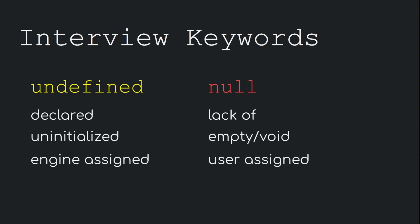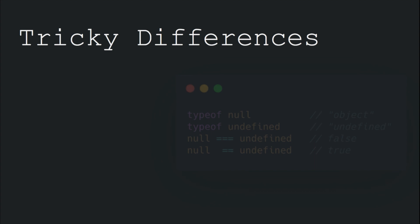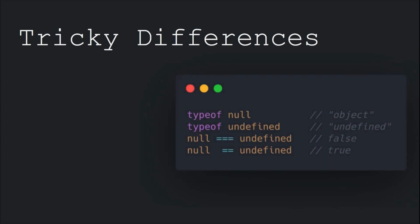In addition to that, there are certain caveats associated with null and undefined that are good to keep in mind. For example, the type of null returns object and not null. Some might say it was a bug that exists since the first release of ECMAScript and at this point of time can't be really fixed so as to not break the old legacy code.